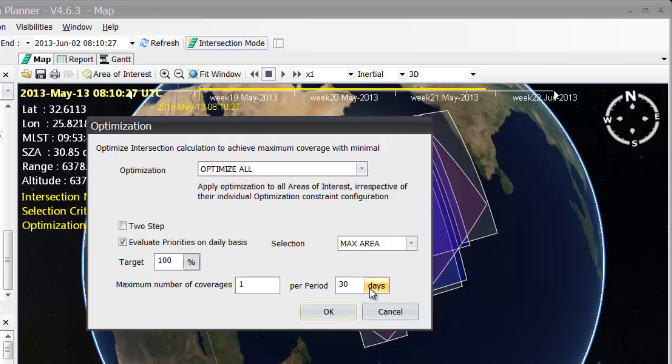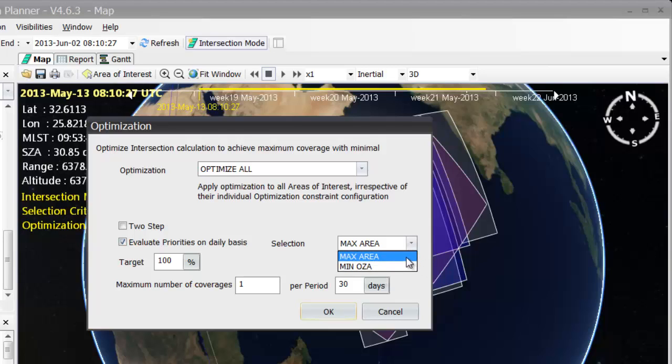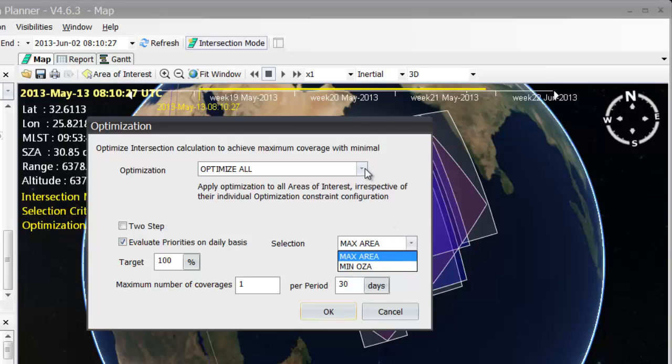Also, you can select how the algorithm chooses the viewing angle for steerable sensors, from this position here, by giving it max area to maximize the area covered, or minimizing the observation zenith angle.